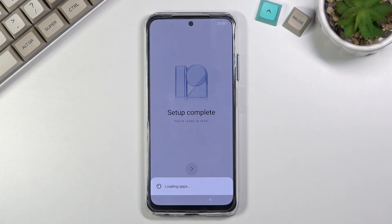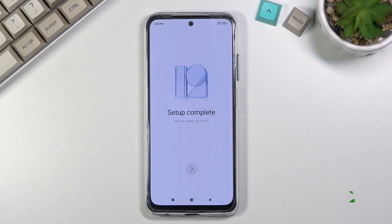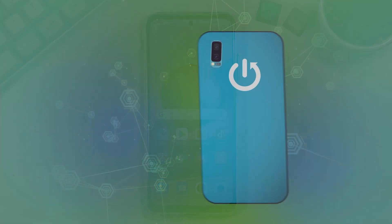Let's give it a moment — it should load the apps and then present us with the home screen, at which point setup will be fully complete. And there we go! If you found this helpful, don't forget to hit like and subscribe, and thanks for watching.